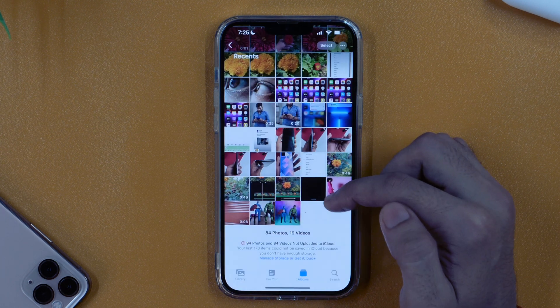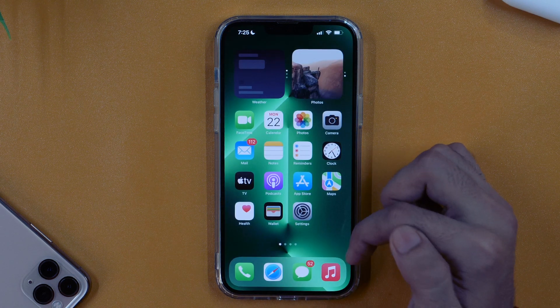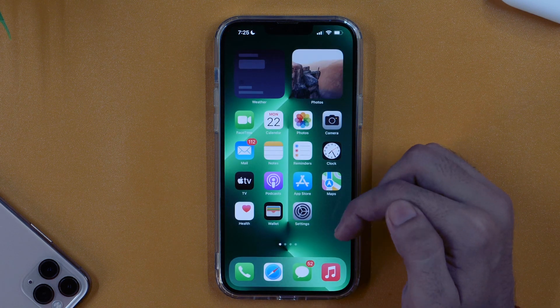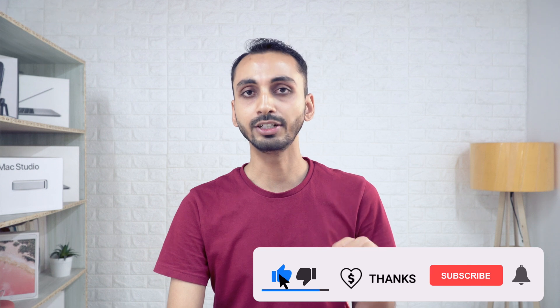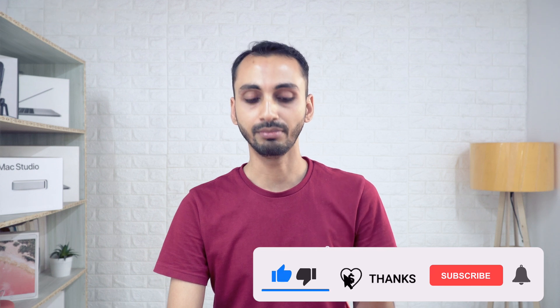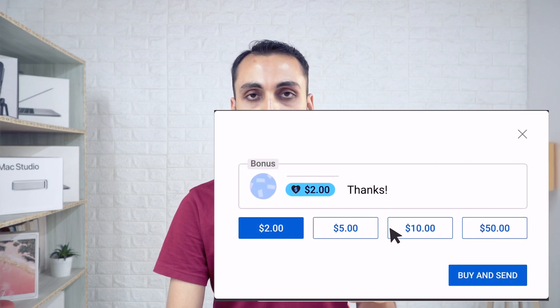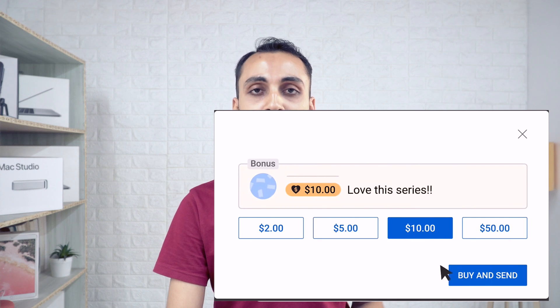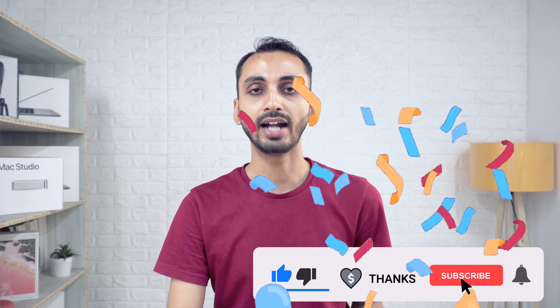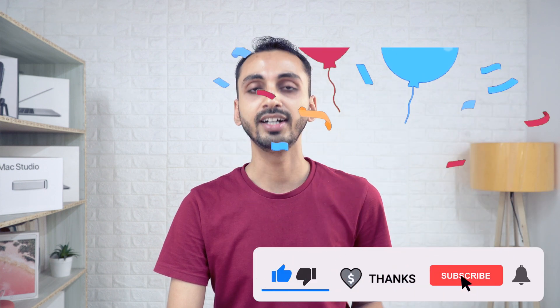I hope you found this video helpful. If yes, please hit the Like button and subscribe for more such updates. If this channel was helpful to you in any way, please consider supporting me by clicking the Super Thanks button just below this video. Thanks for watching — I'm Rahul signing off, and I'll see you in the next video.